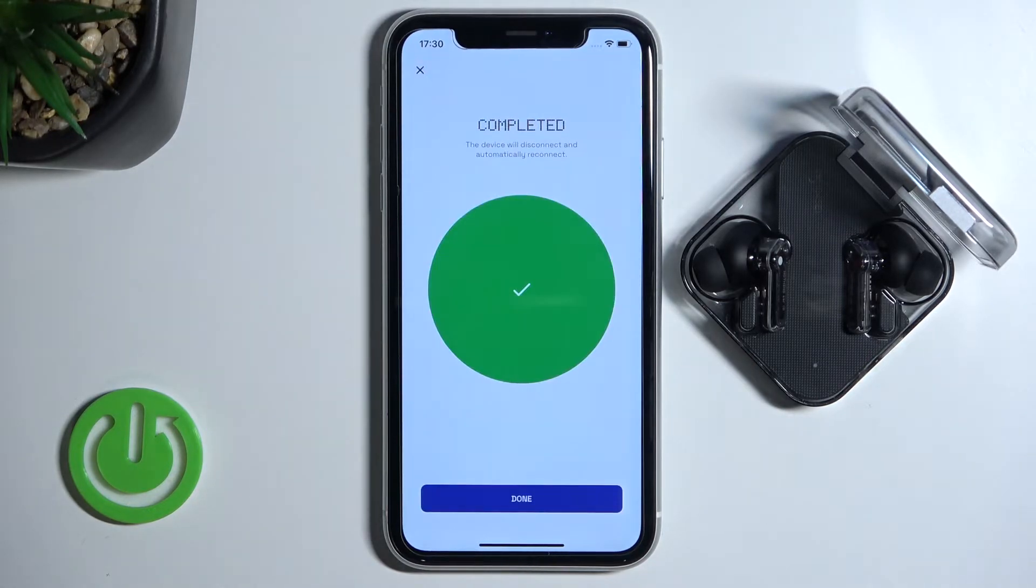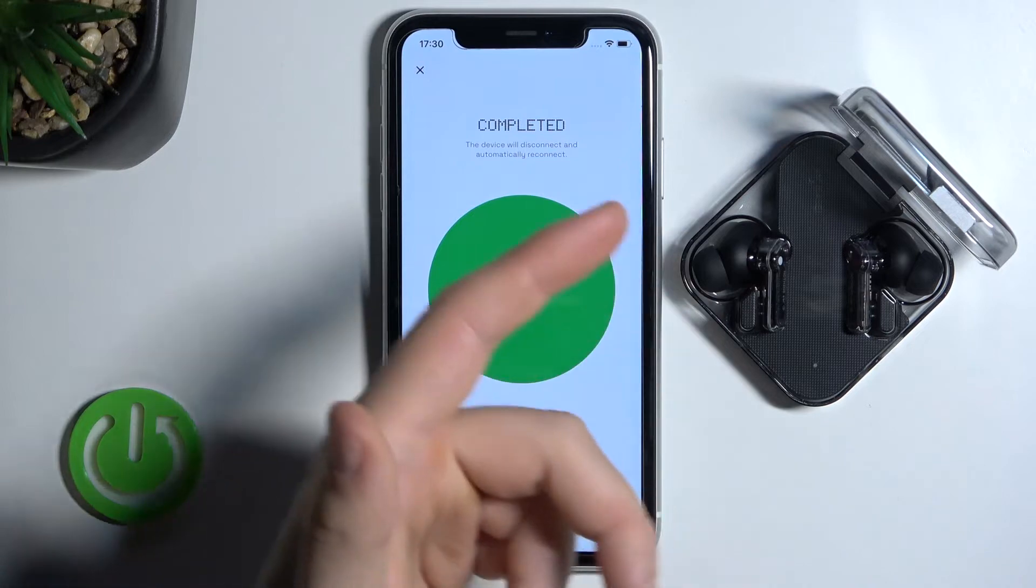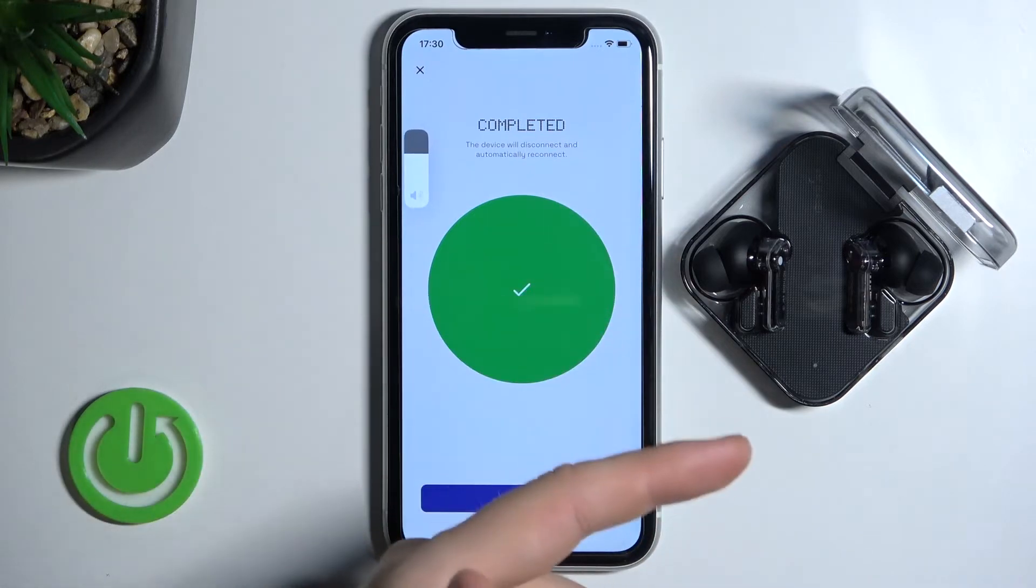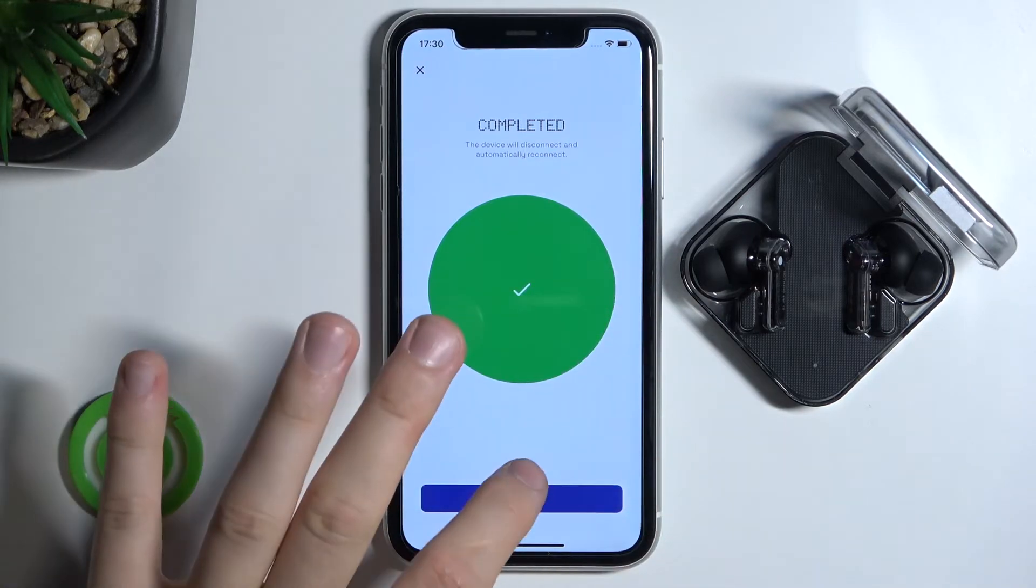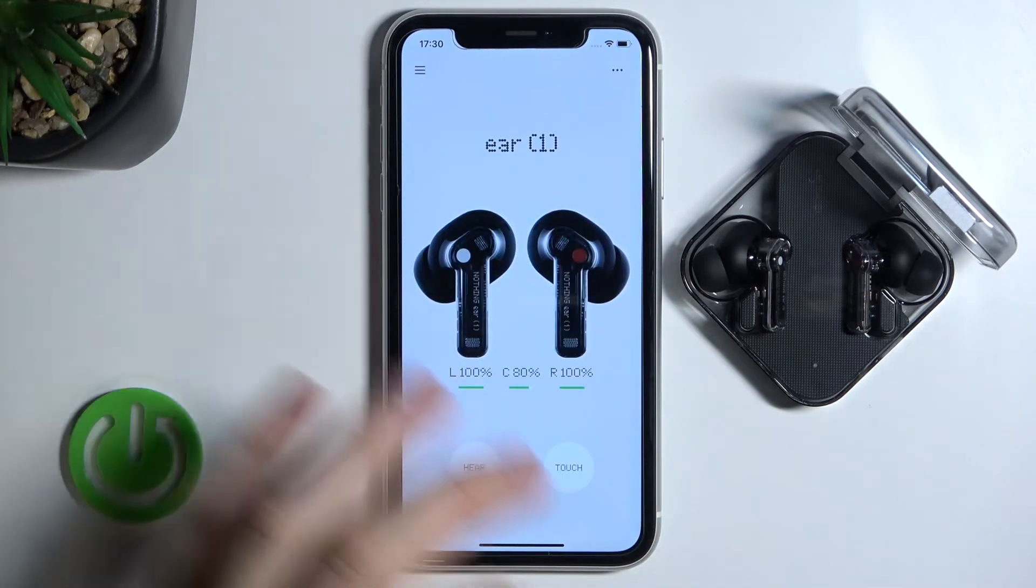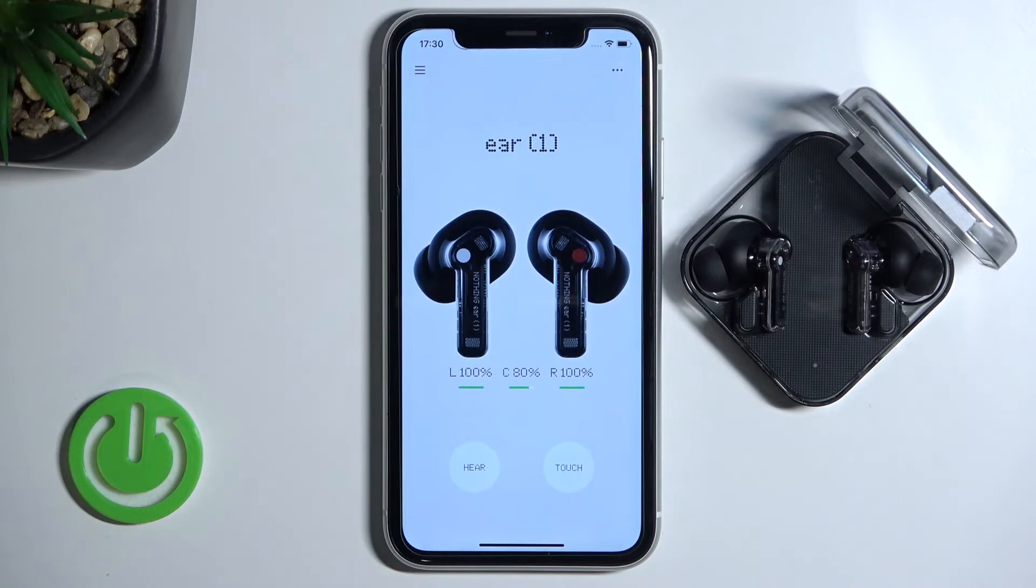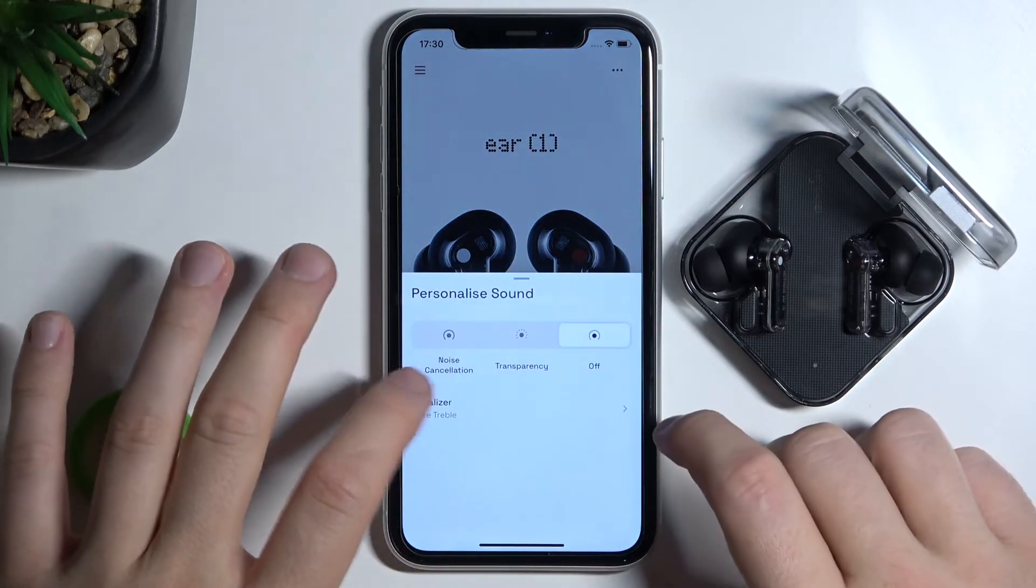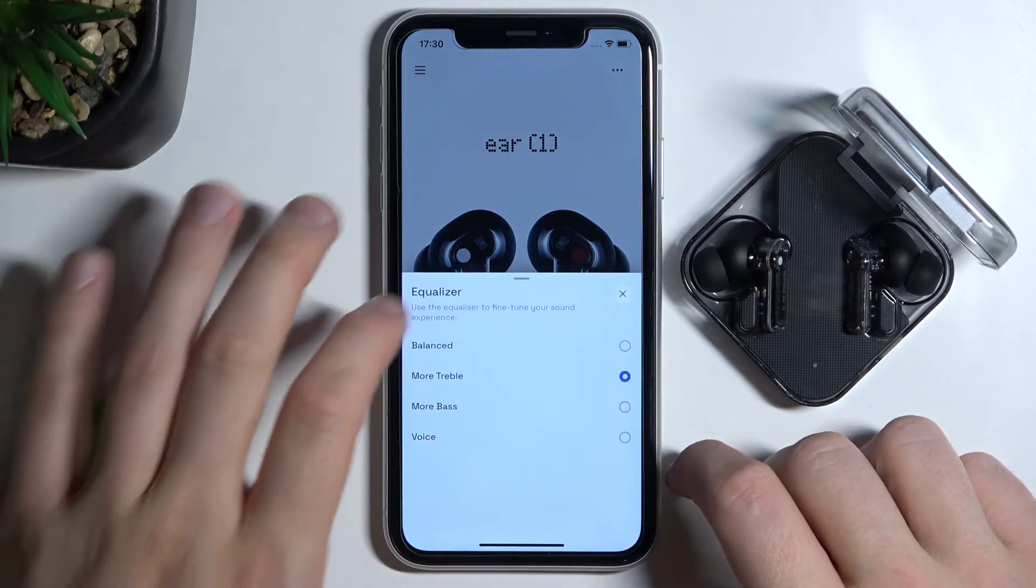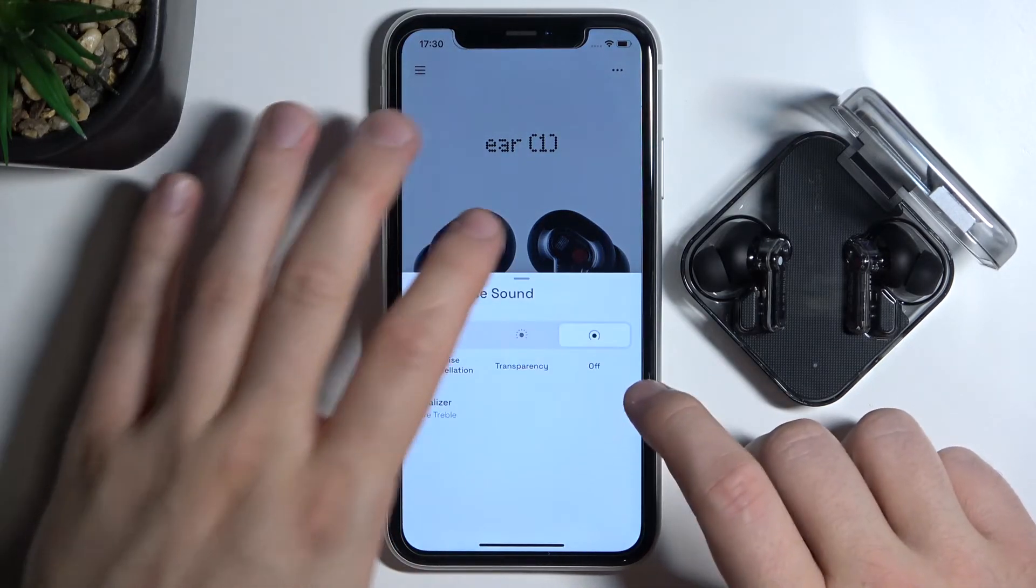Okay, and as you can see the update is complete. The device will disconnect and automatically reconnect, so let's click done and there we are, we are reconnected and I think that's all.